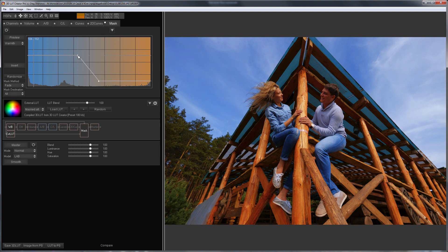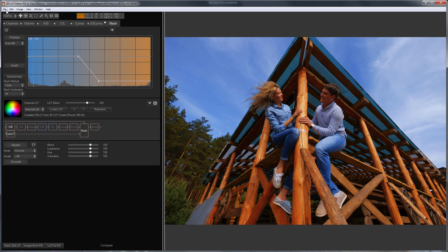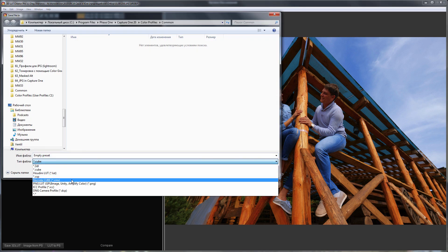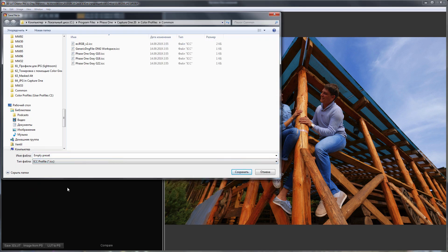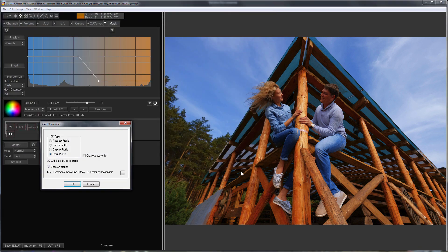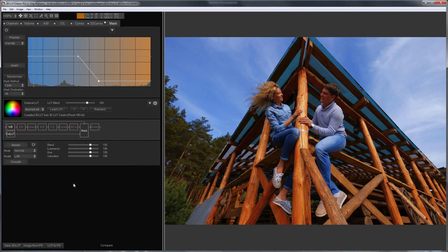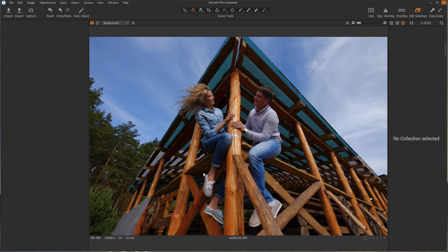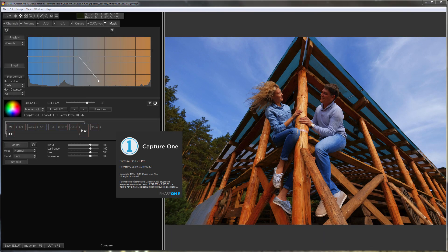For example, like this. I will save this LUT in the folder with user profiles. I will name it JPEG var minus. The basic profile I already selected here. I will restart Capture One while my second profile is saving.